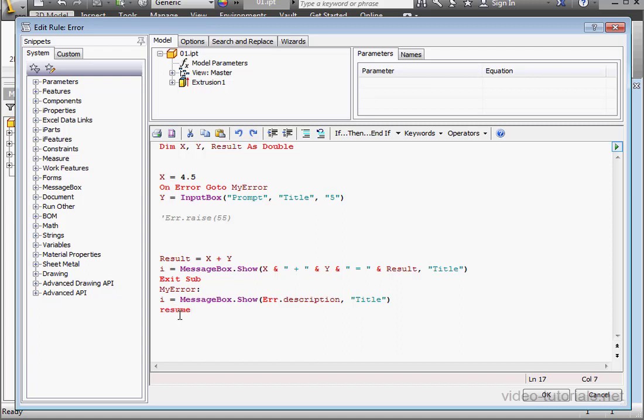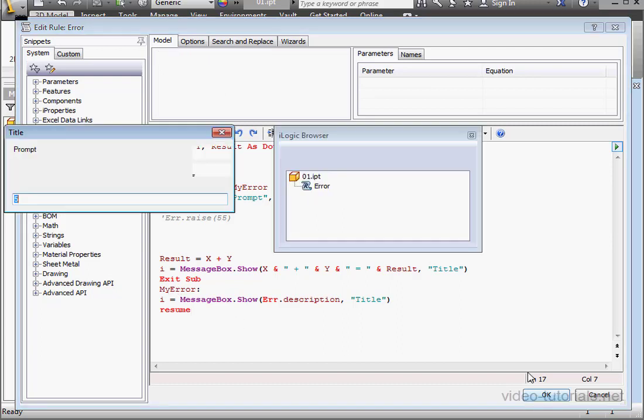I'm going to bring in the resume statement. What the resume statement does is this: it executes the program with a statement that causes an error. Let's run and see how it goes.